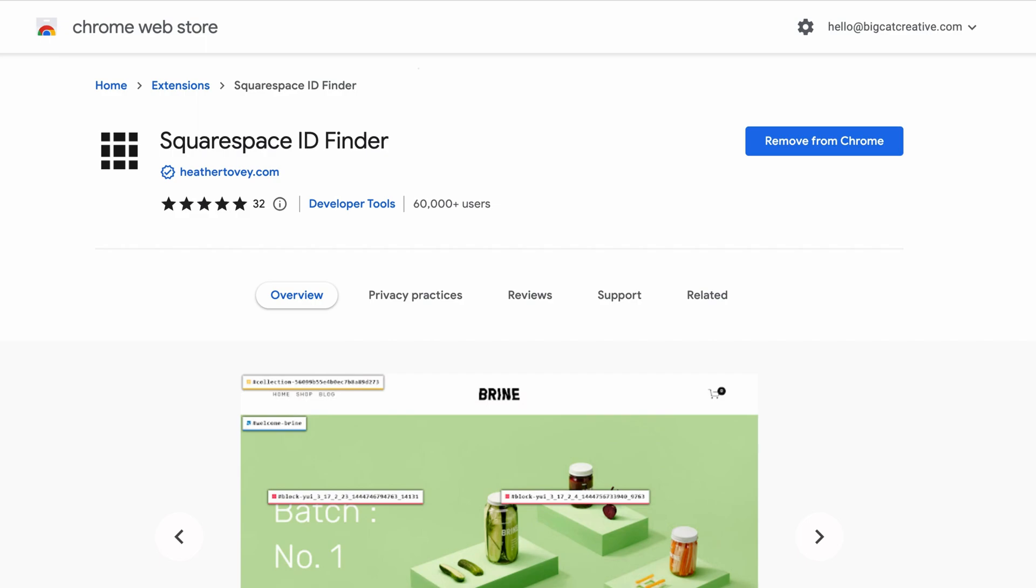For this tutorial, we just need the page ID, but if you did need to get section IDs or block IDs, this works as well. You do need to use Chrome, the Chrome browser, to use a Chrome extension. But I would recommend using Chrome when editing in Squarespace anyway, because that is actually what Squarespace recommends. That is where their editor is most stable. So realistically, you should be using Chrome anyway.